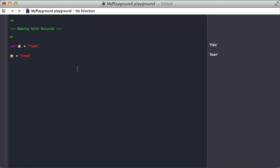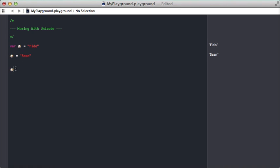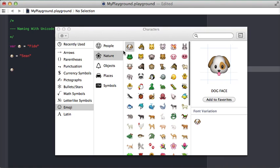So one caution against this is emojis aren't that easy to get to, right? If you're in your code and you need to access this variable later, either you have to scroll up and copy-paste it or you'd have to do this little keyboard shortcut and get to the right place and find the emoji.